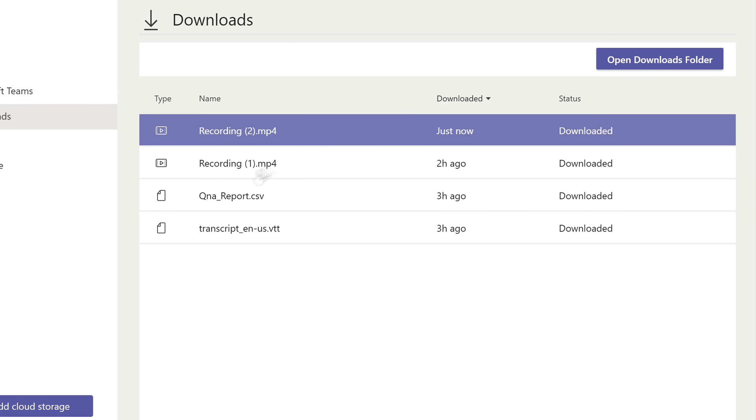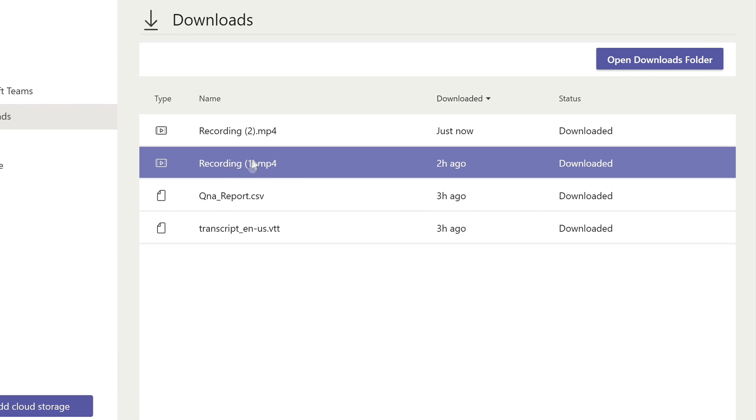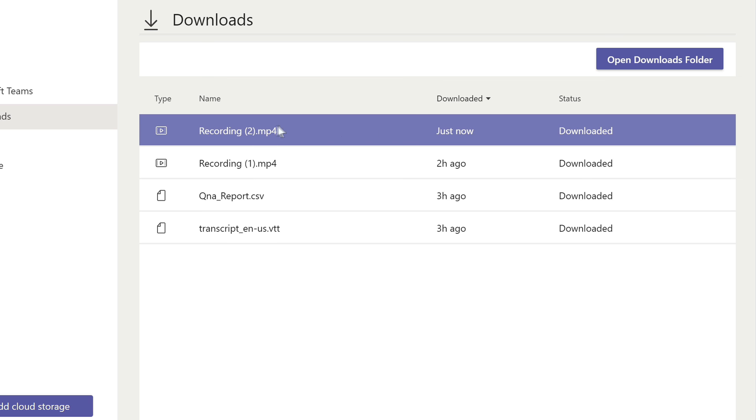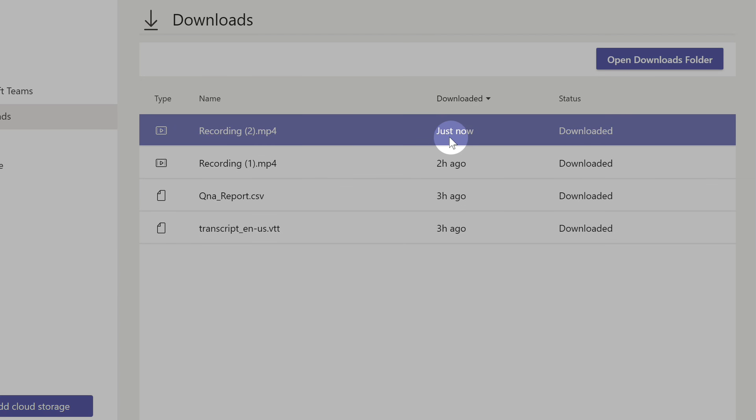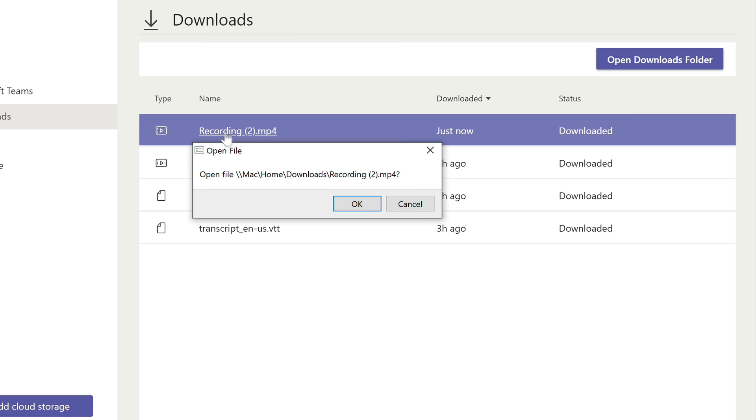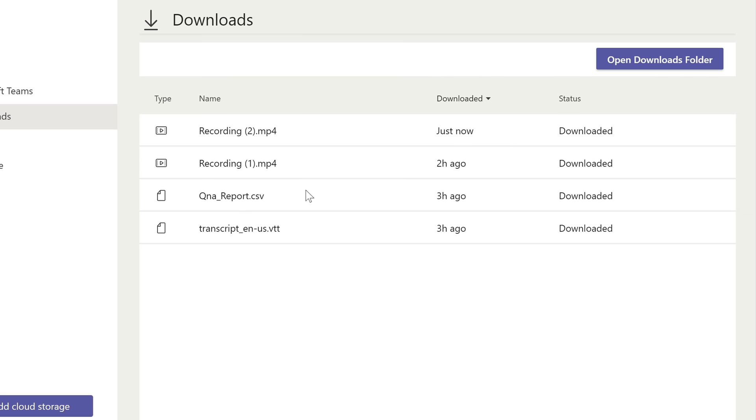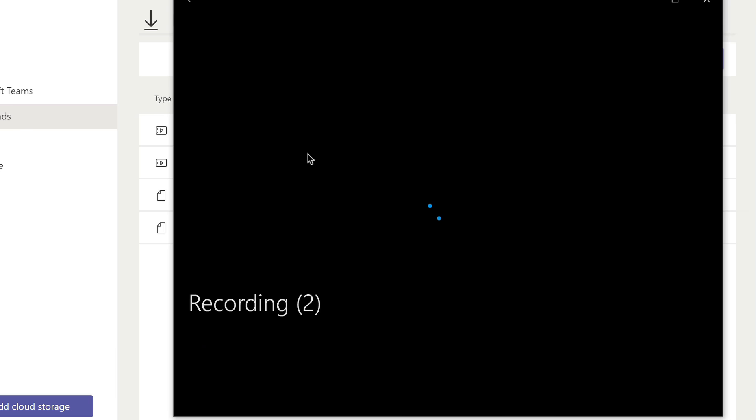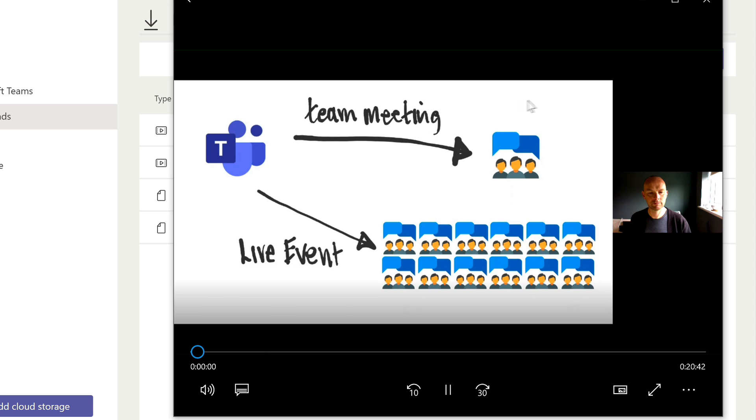Now it's named it two because I already had a recording in there already. So you can see it's downloaded just now and if I want to run it I can just click on and open that file. And there it is.